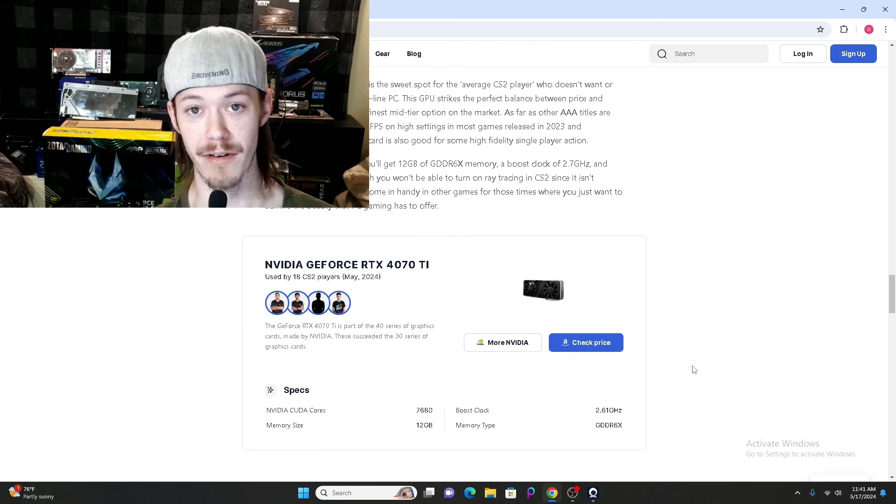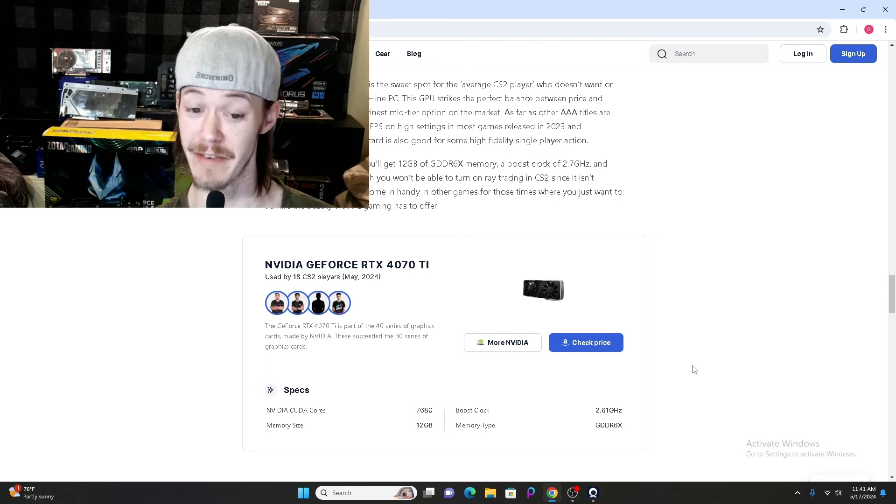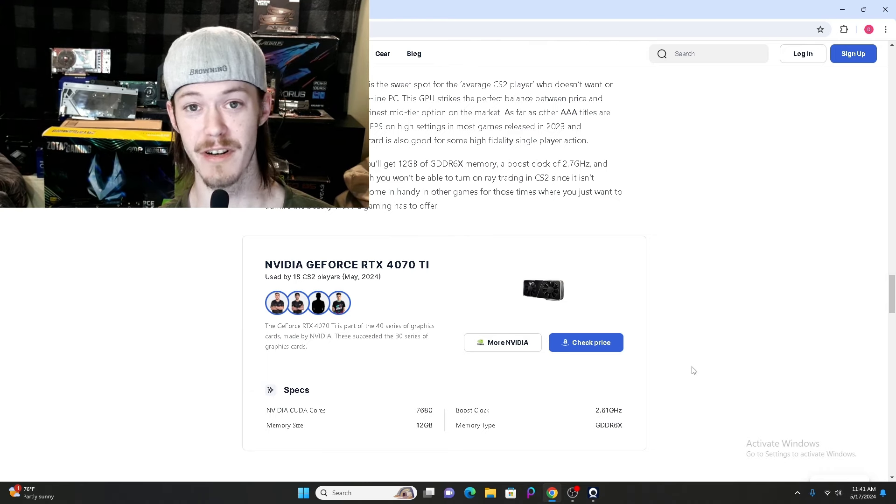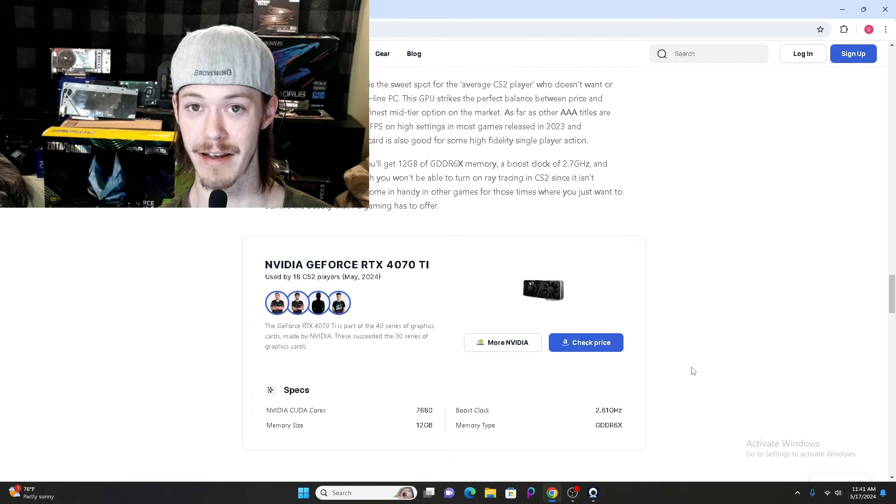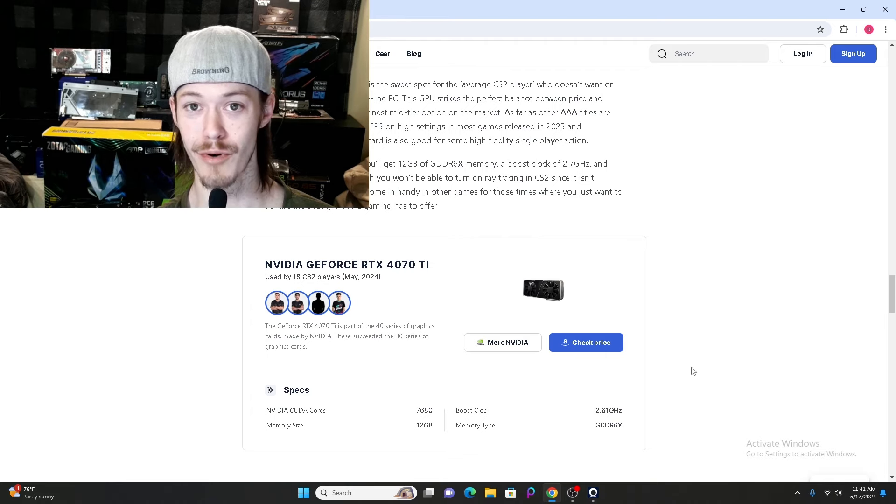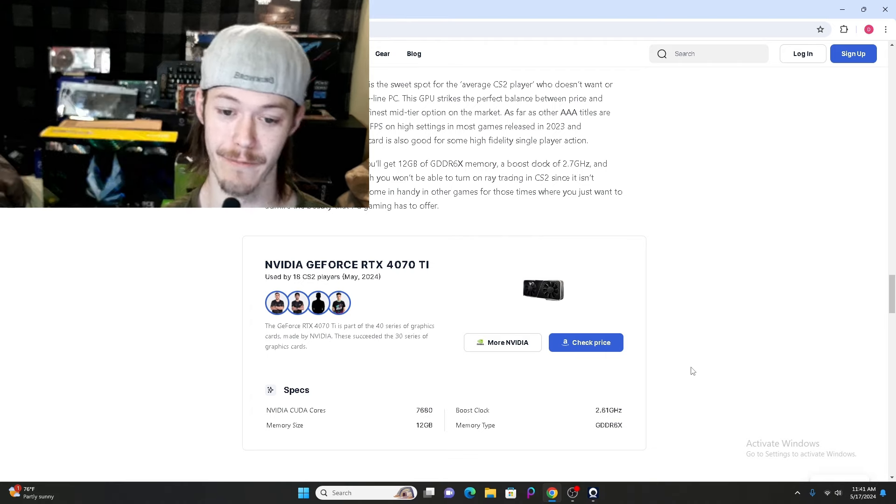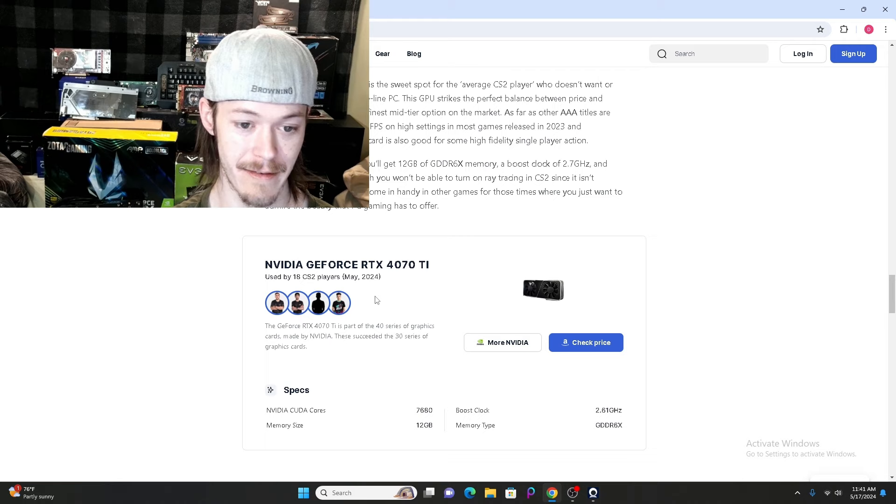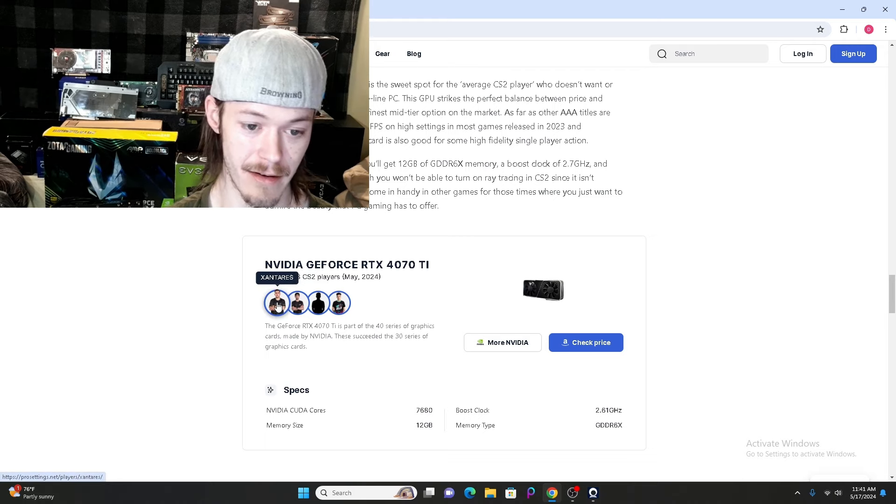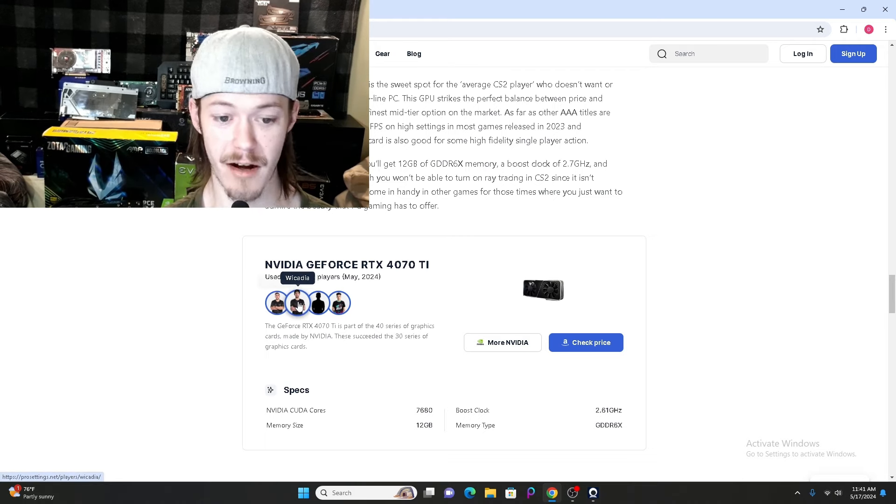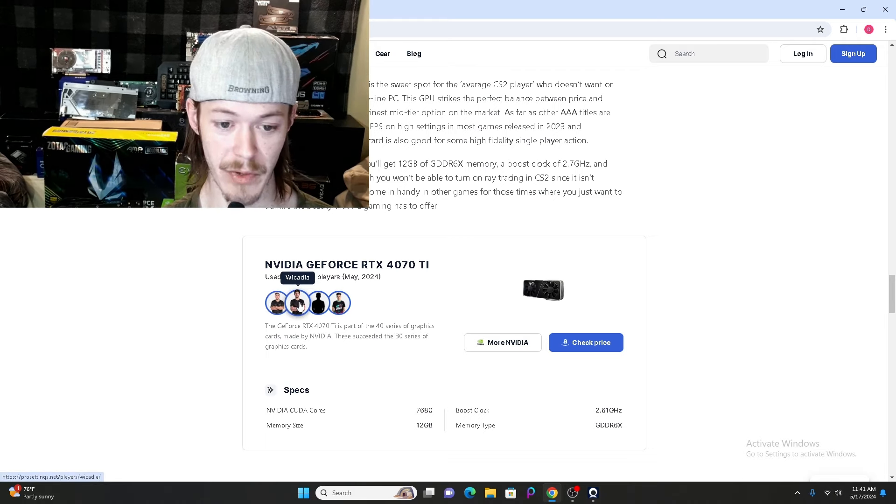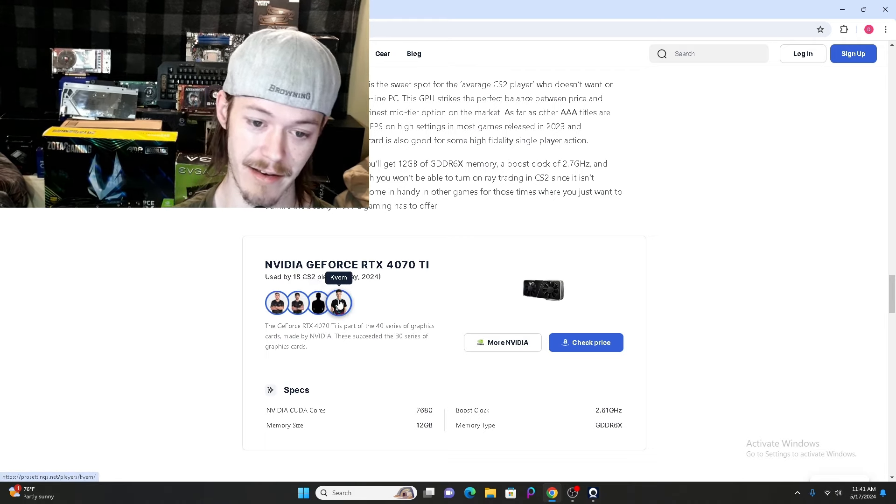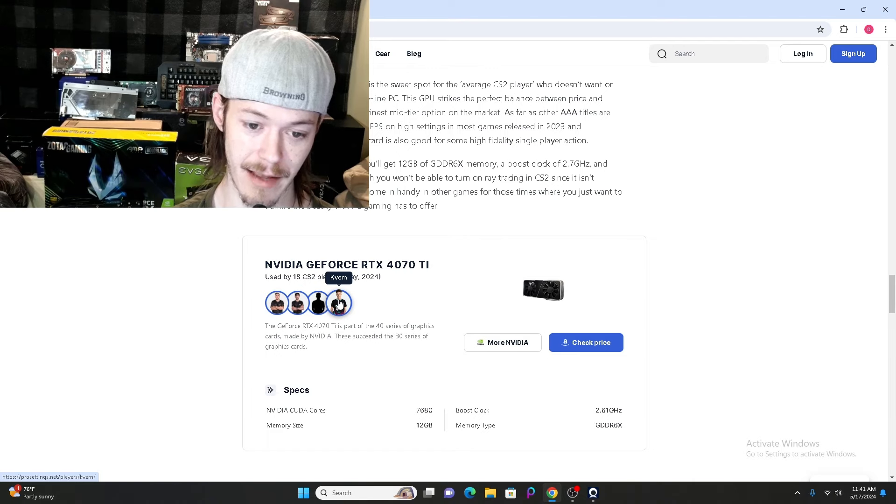Next up on our list we got the NVIDIA GeForce RTX 4070 Ti. Let's see what Counter-Strike 2 pros use the 4070 Ti. We got Xantares, Wacadia, Ren, and Cavem.